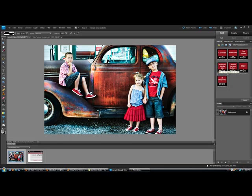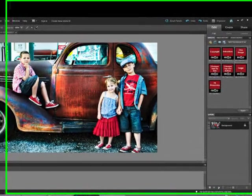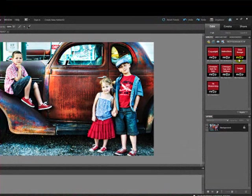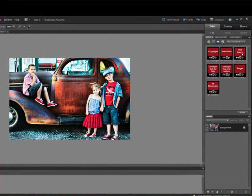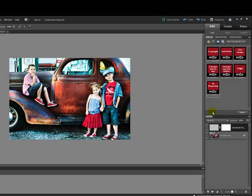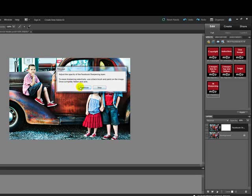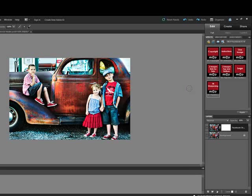I am going to start with the action that sizes one image. You can see that I have that image open already, and I am going to double-click on the one image icon. You can see that the image has now been sized appropriately, and to sharpen it, I will double-click on the Facebook sharpening icon. Whenever you get a message in Elements giving you the option to continue or stop within an action, make sure you press Continue, otherwise the action will undo itself.